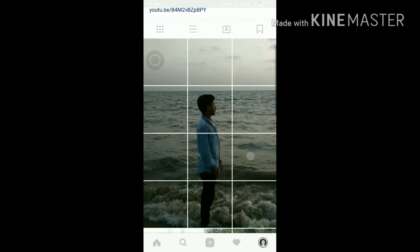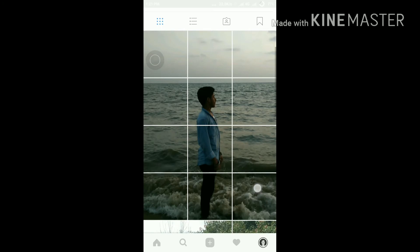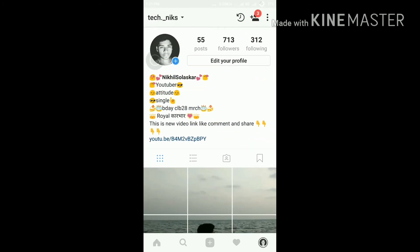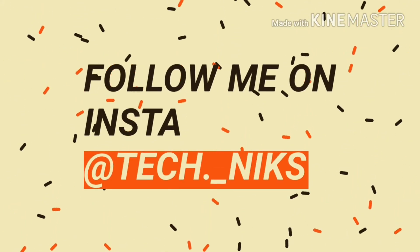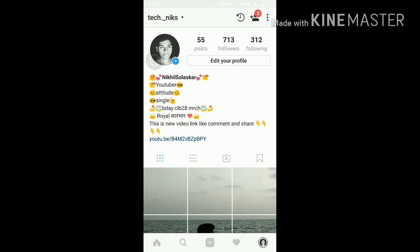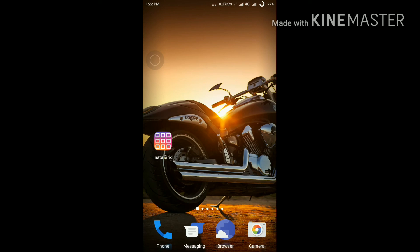Let's see how this is looking — it looks very awesome! If you're not following me on Instagram, check my username on screen: 'instake dot underscore next'. Please follow me on Instagram, subscribe to my channel, and press the bell icon to get notified when I upload a new video. Thank you for watching — please like, comment, share, and don't forget to subscribe.